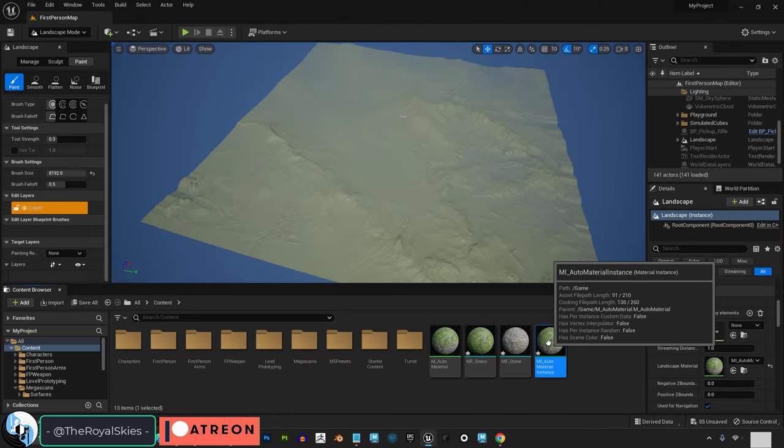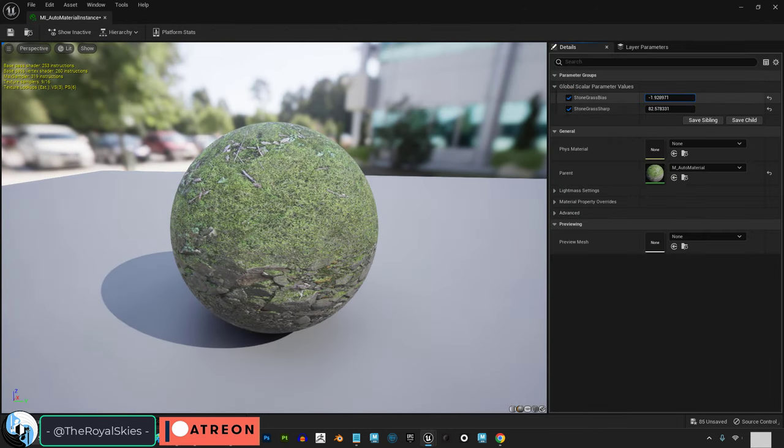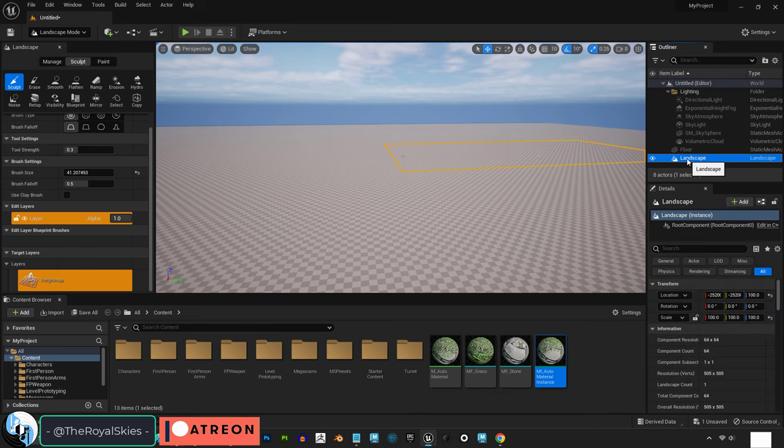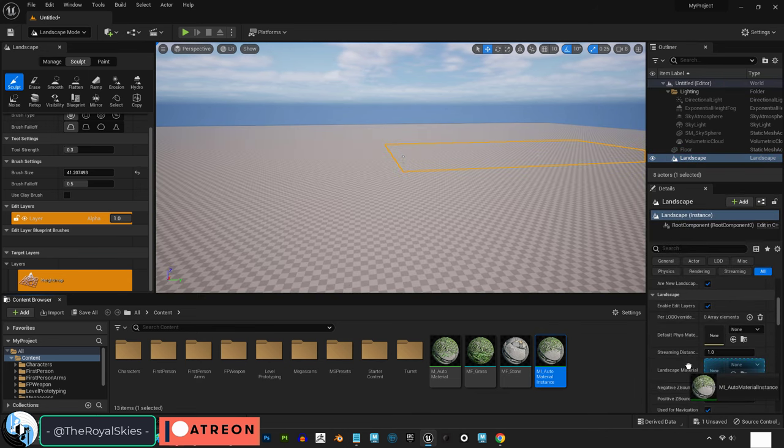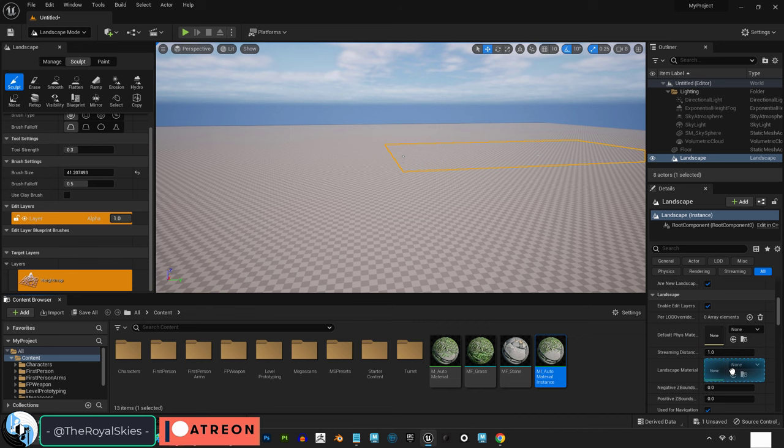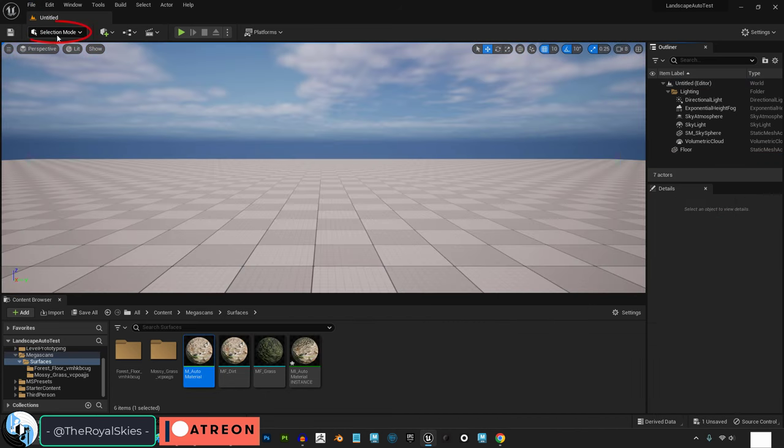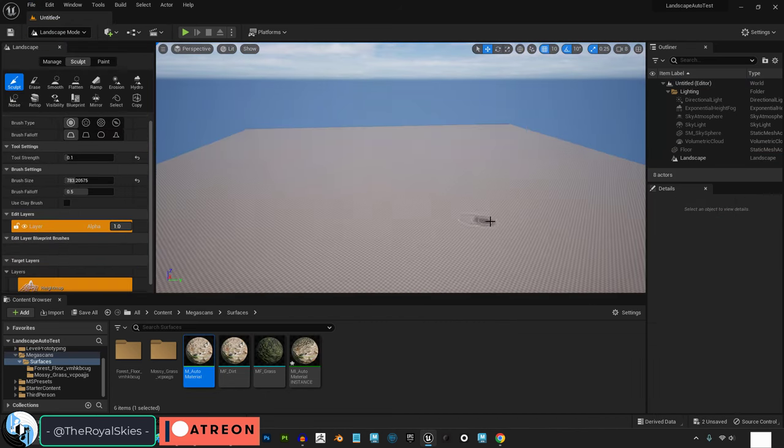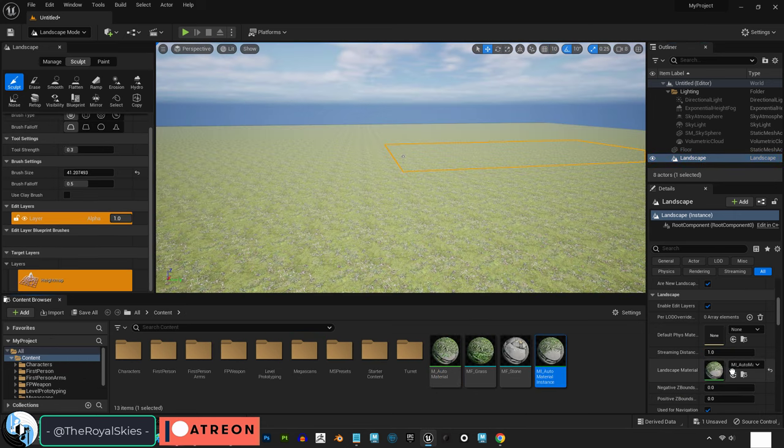Then save, double click your instance and check the bias and sharpness to make sure that they are active. Then click your landscape and drag the material instance into your landscape. If you drag your instance material into your landscape and you don't see any change, try just opening a new scene and creating a new landmass and that will usually fix it.